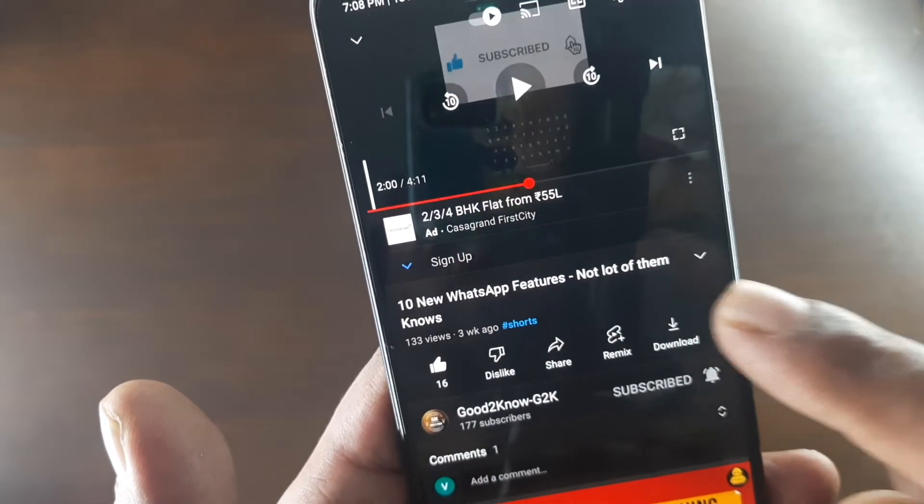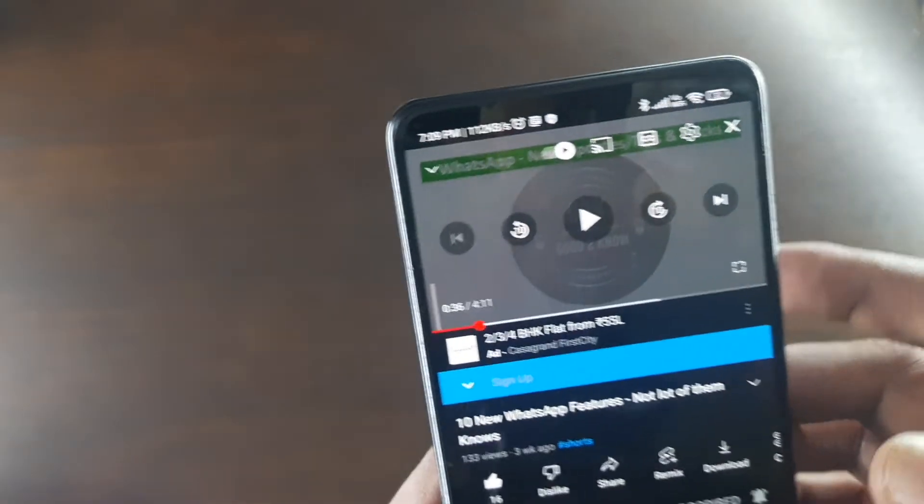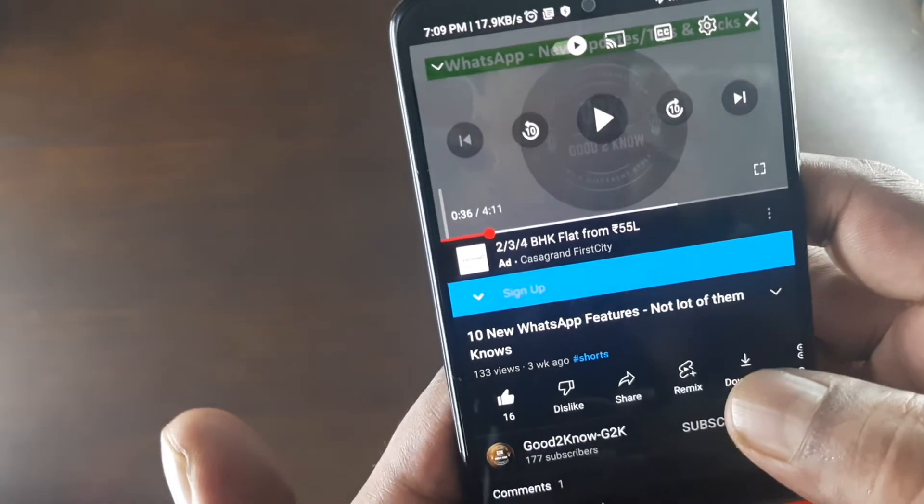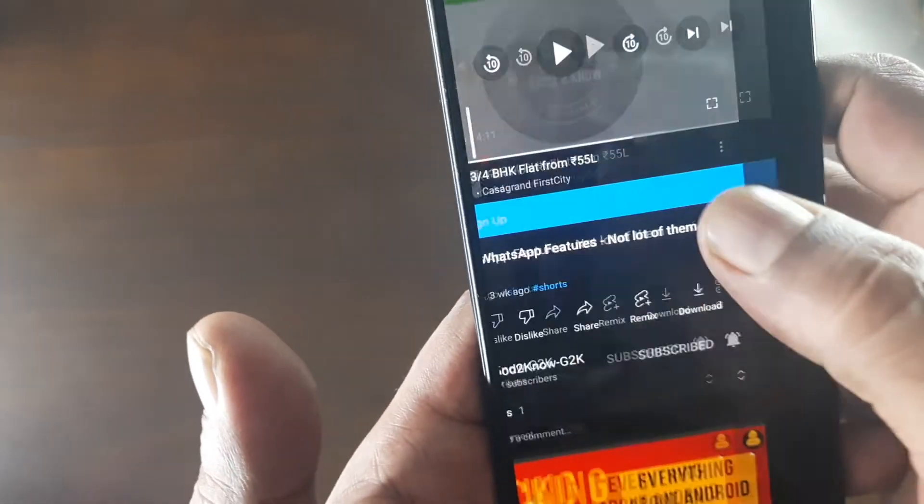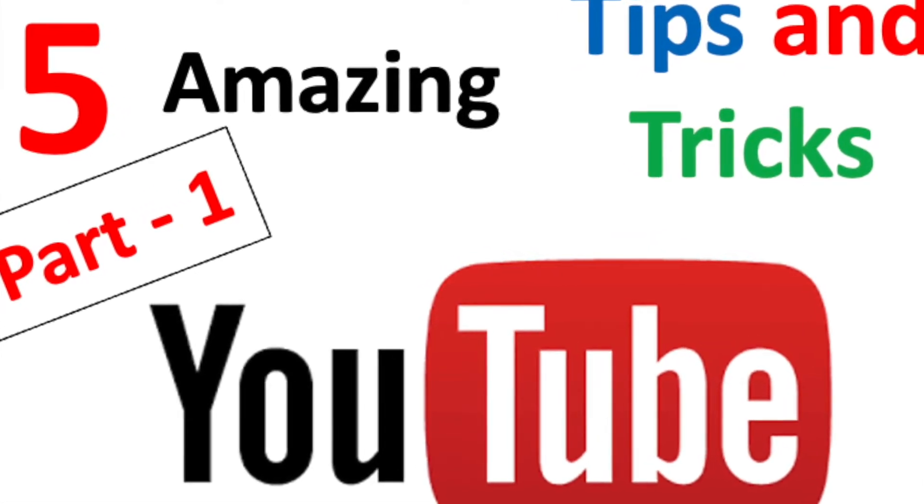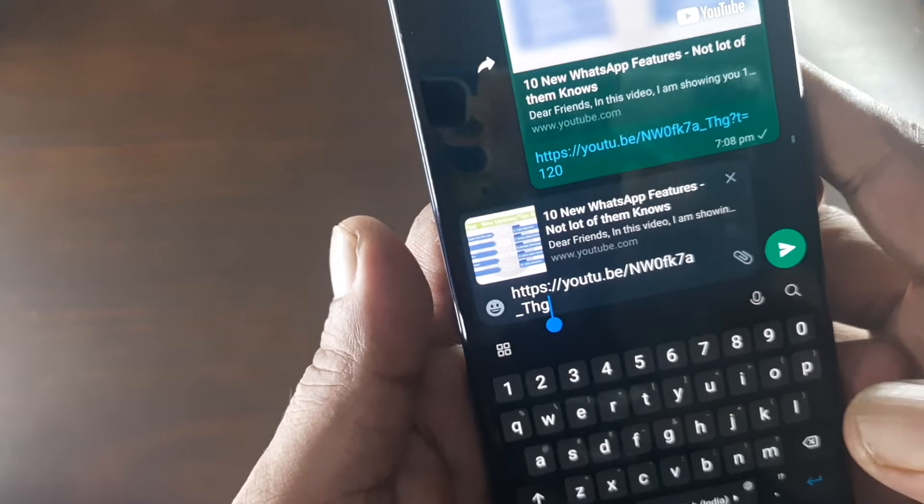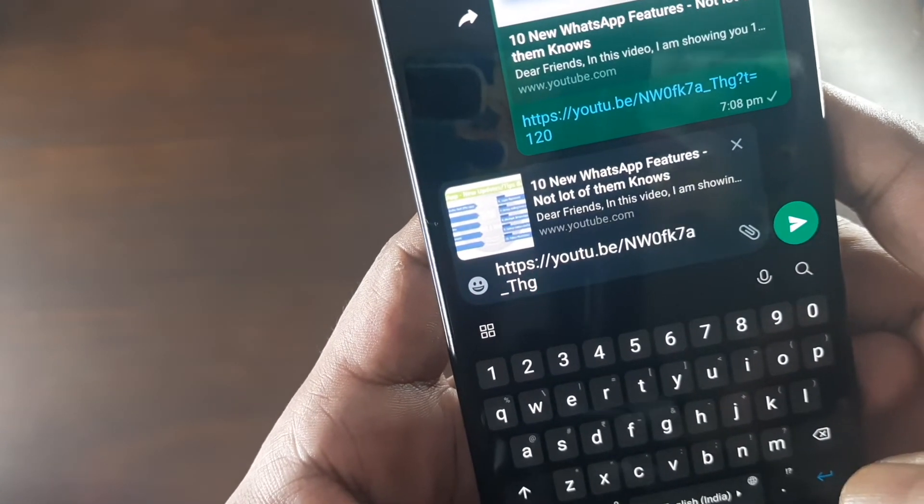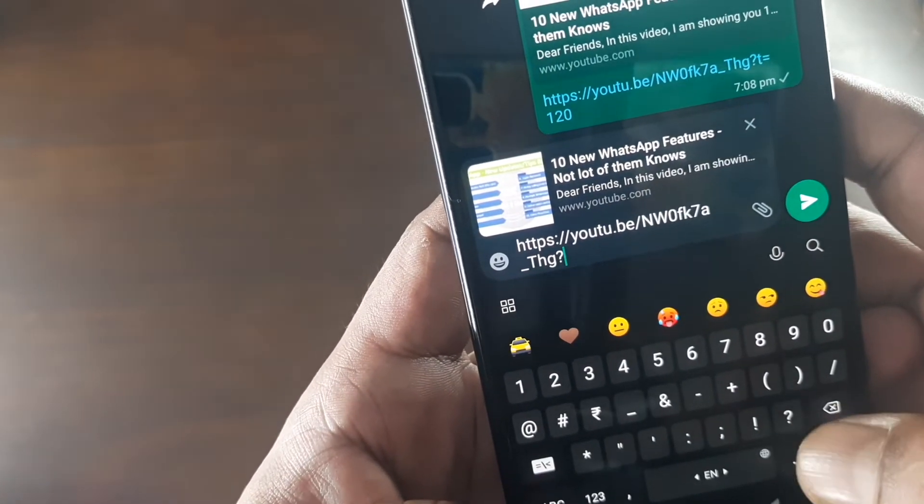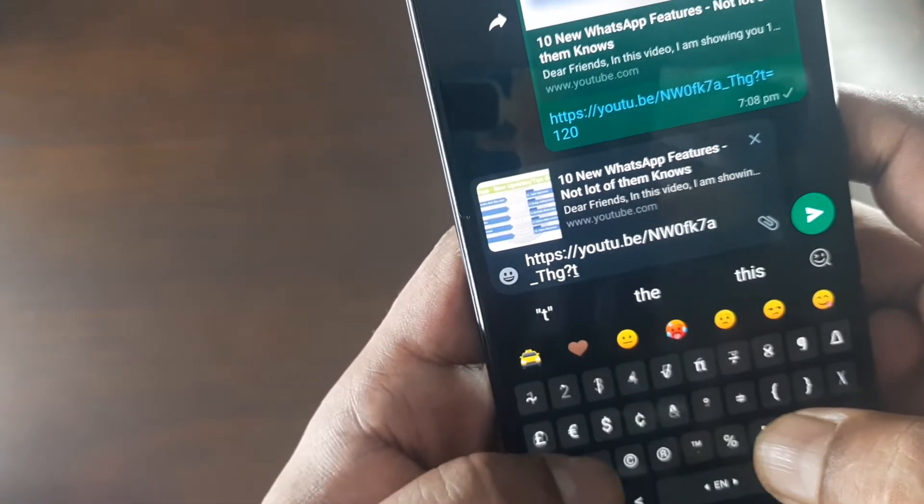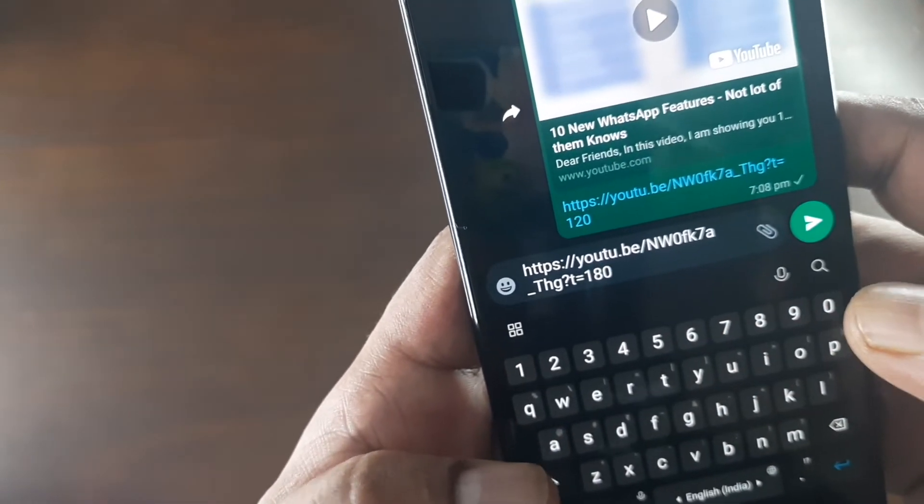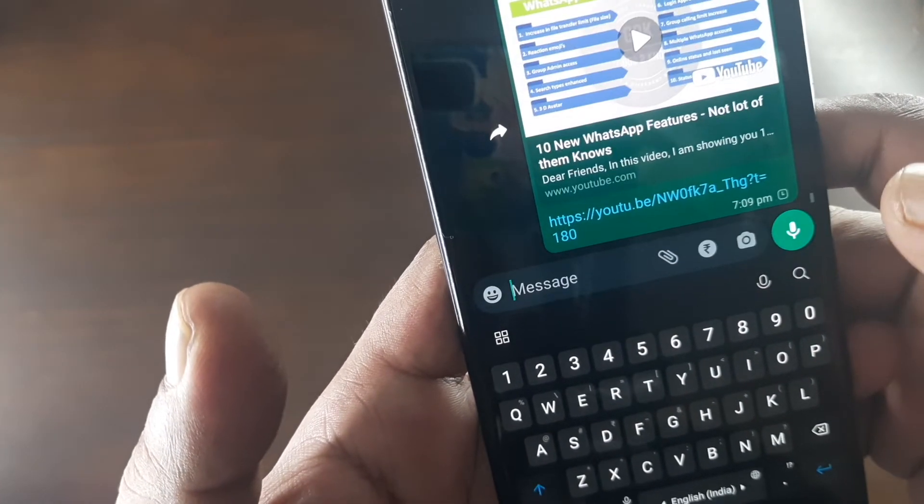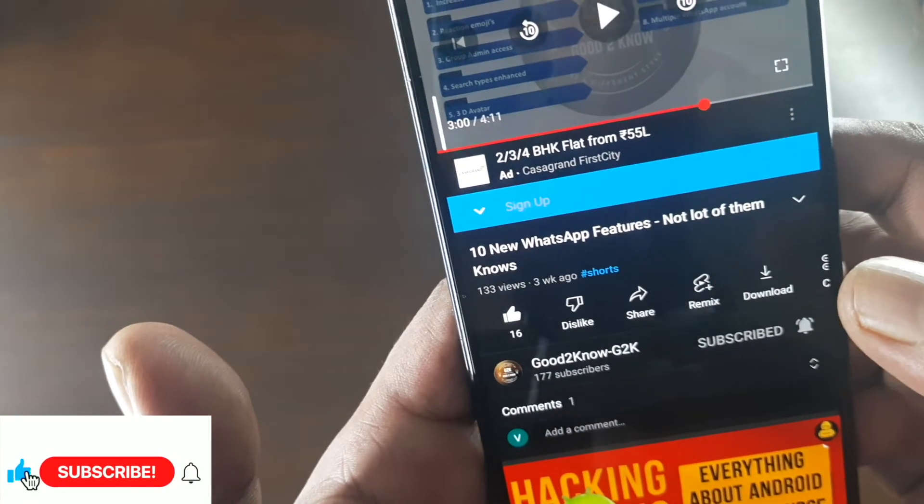Let's try this one more time. Click Share, select WhatsApp and the contact, send. And then now again, a question mark, T equals, let's give 180 seconds this time, and hit send. Now let's open the link. You see it starts at three minutes. That's 180 seconds.